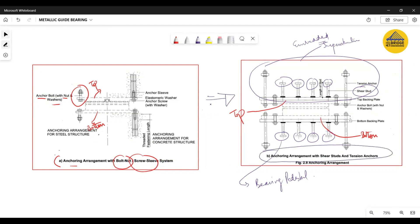The first bolt-nut option is also used and can be found in some projects. Now let's have a quick walk-around of metallic guide bearings in bridges around us.